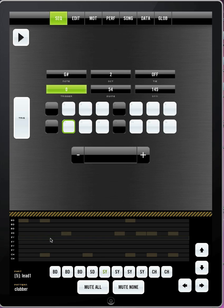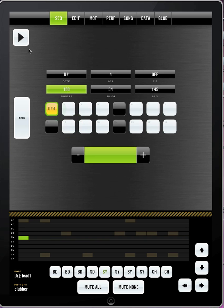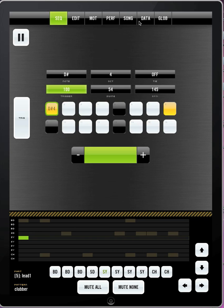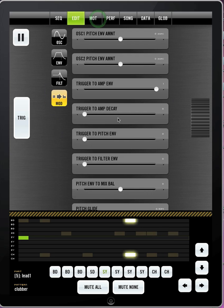So once you get your basic drum beat down, you can start putting in some synth parts.